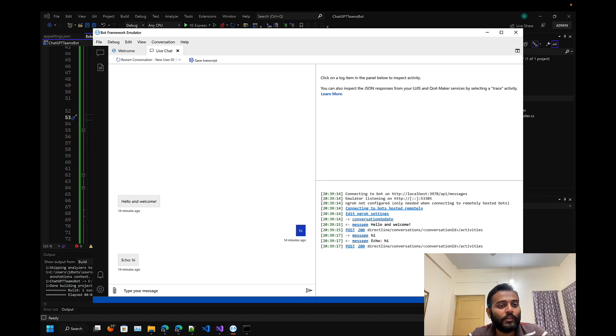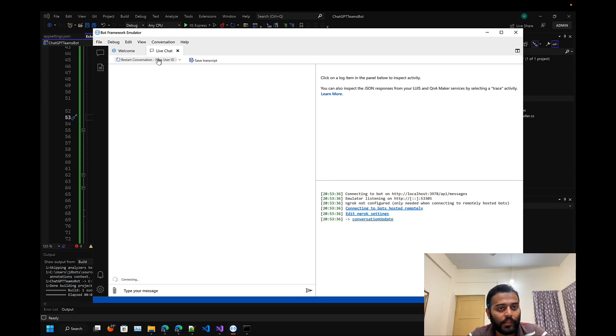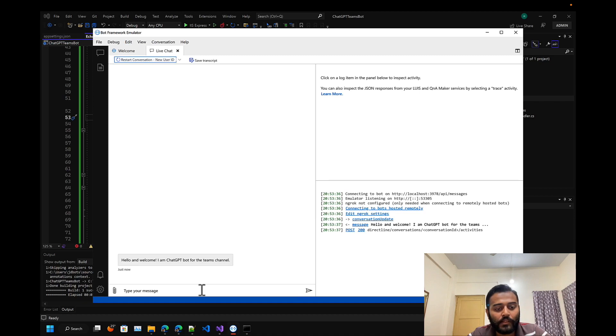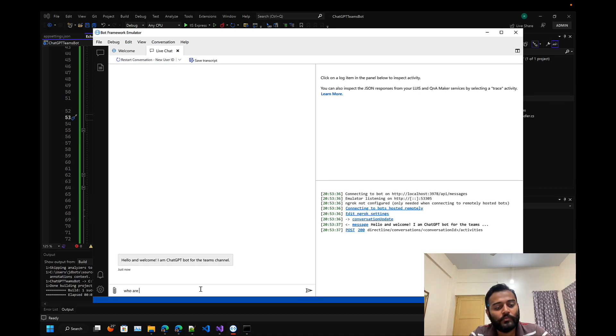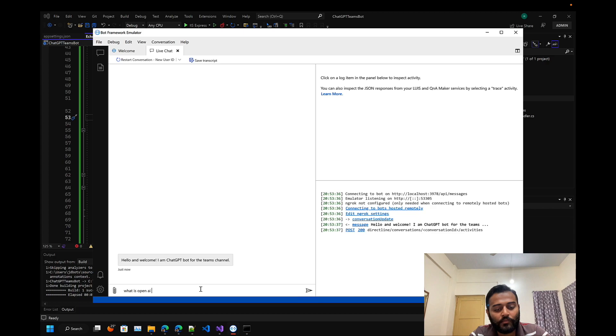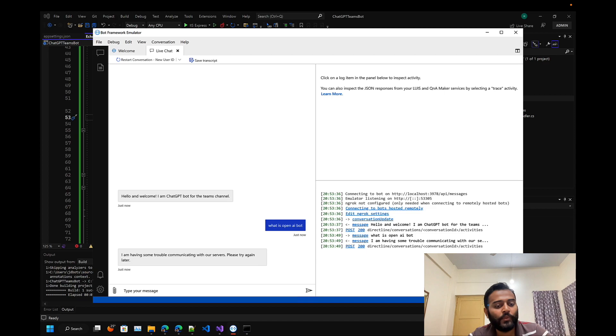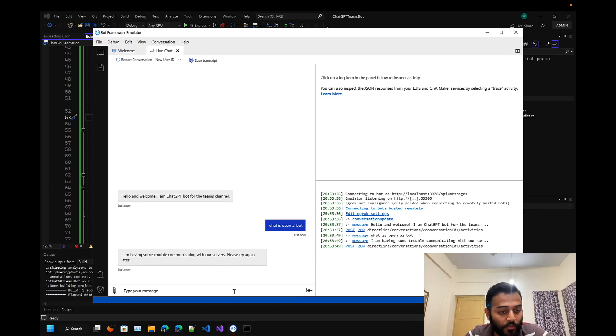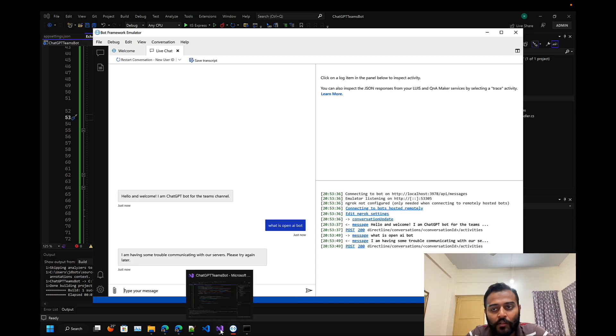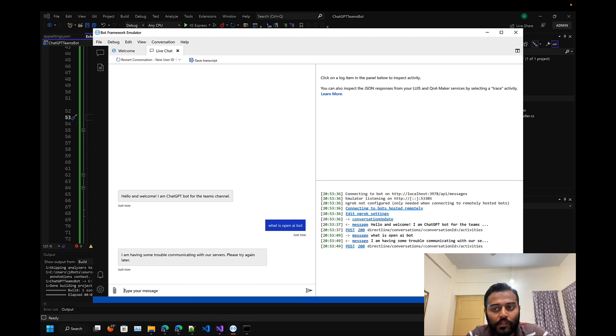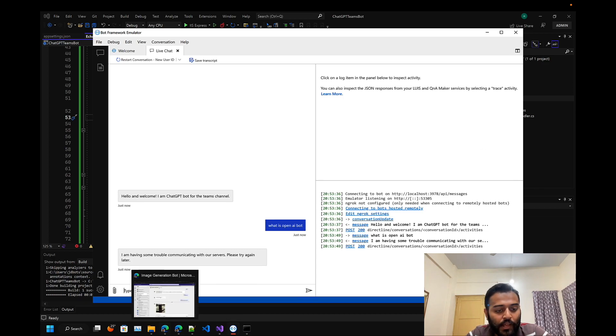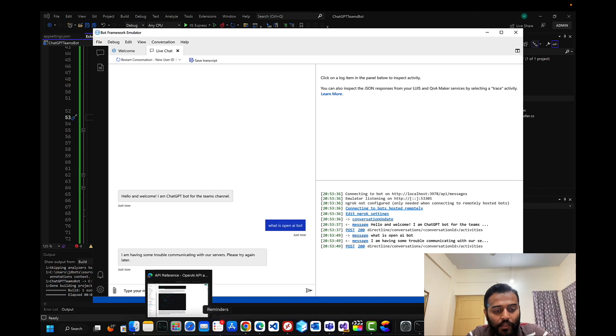It will not work. Let's see the error message because we haven't provided the API key. Let's ask something - what is OpenAI? Here you see, I'm having some trouble communicating with our servers, please try again later. This is the error response that we have provided because we haven't given the API key.